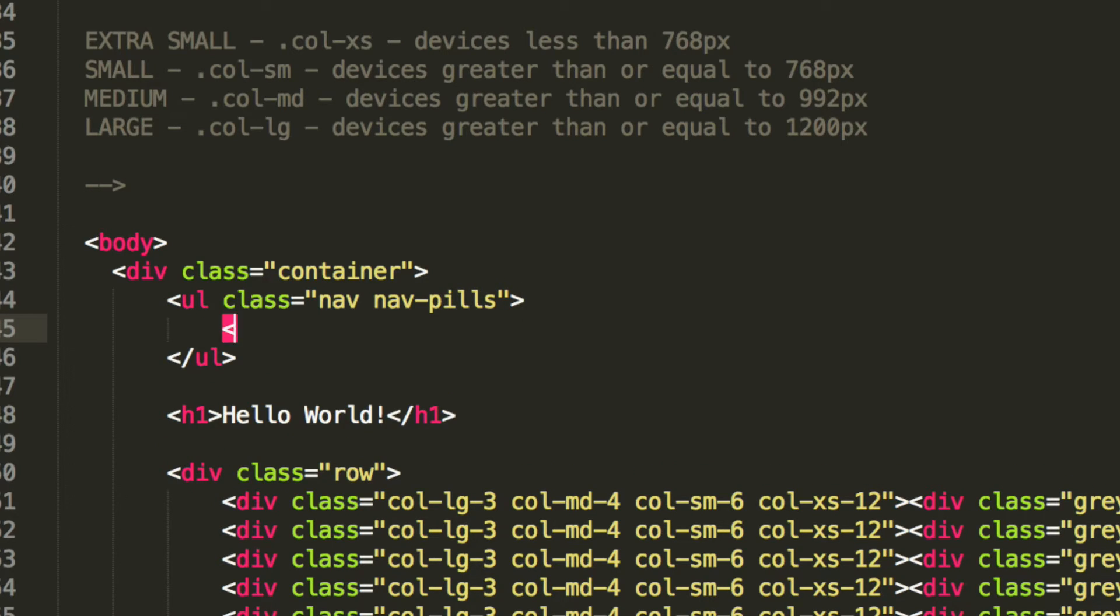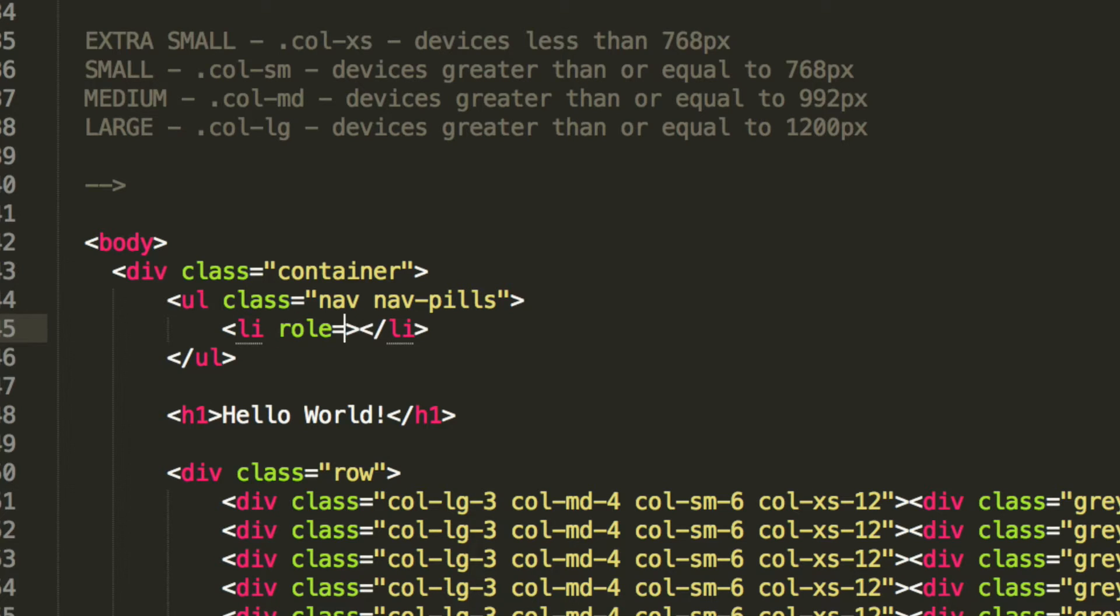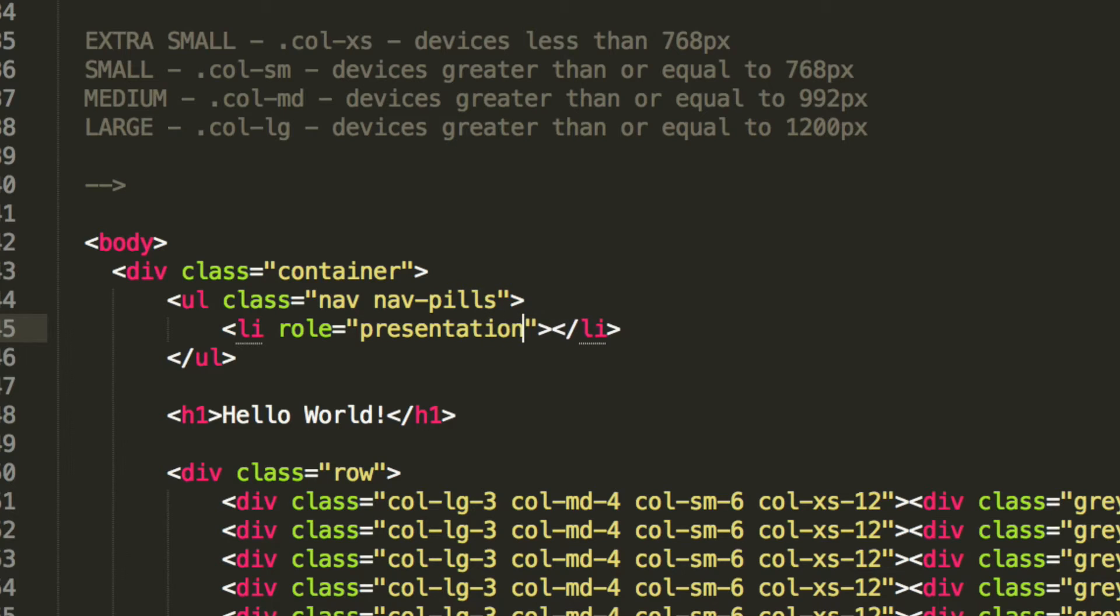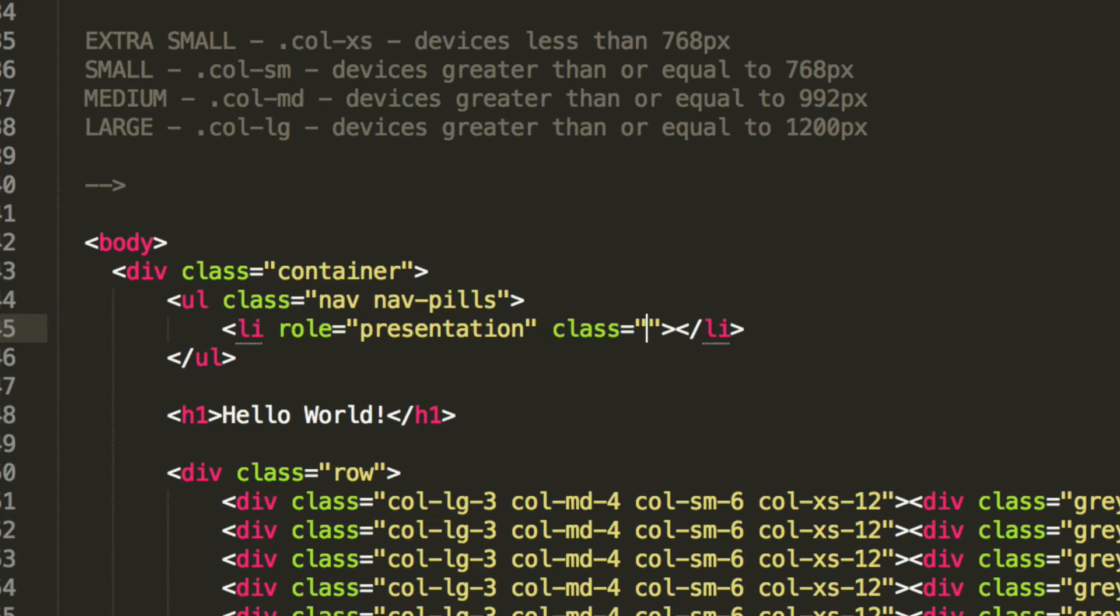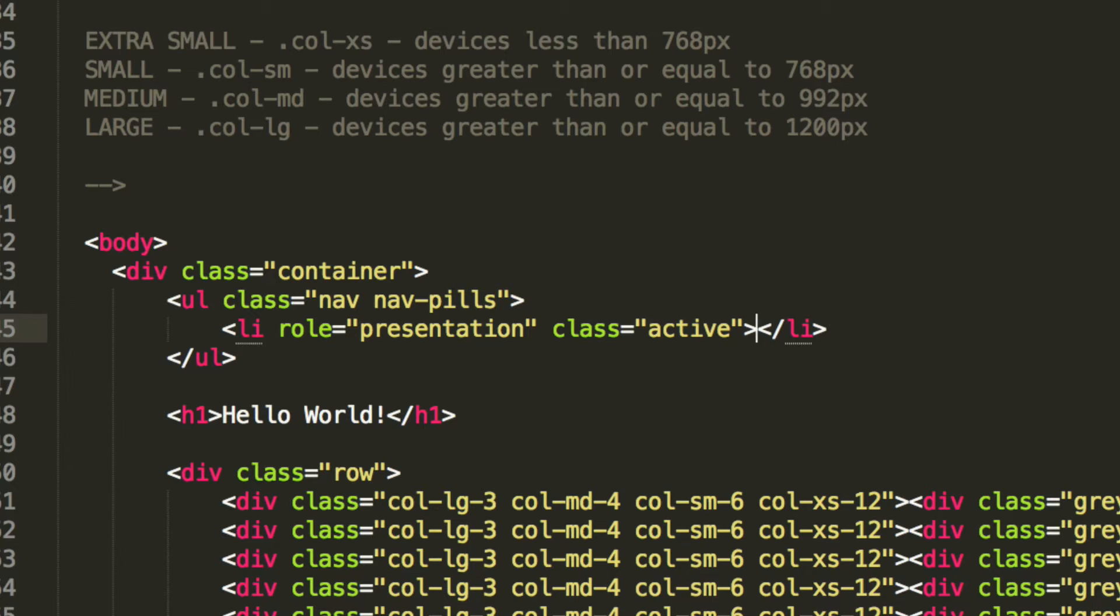And the next item is going to be a list item. The list item is going to have a role of presentation. The first one at least is going to have a class of active, because that's the one that we want selected, and the active state would generally change. Let's say if you click on another pill,